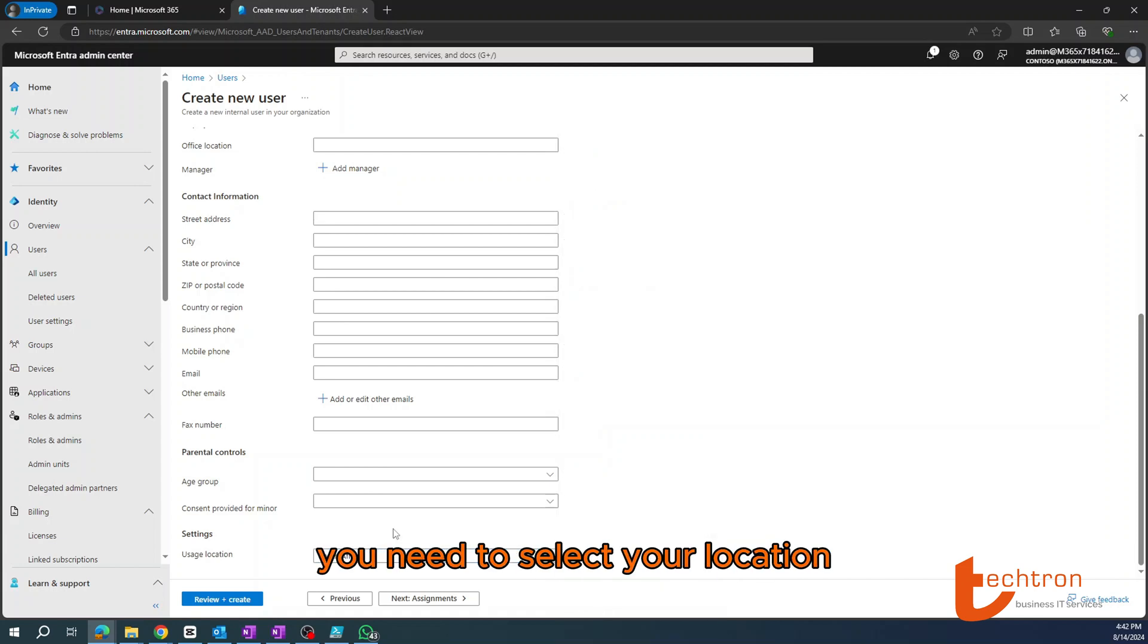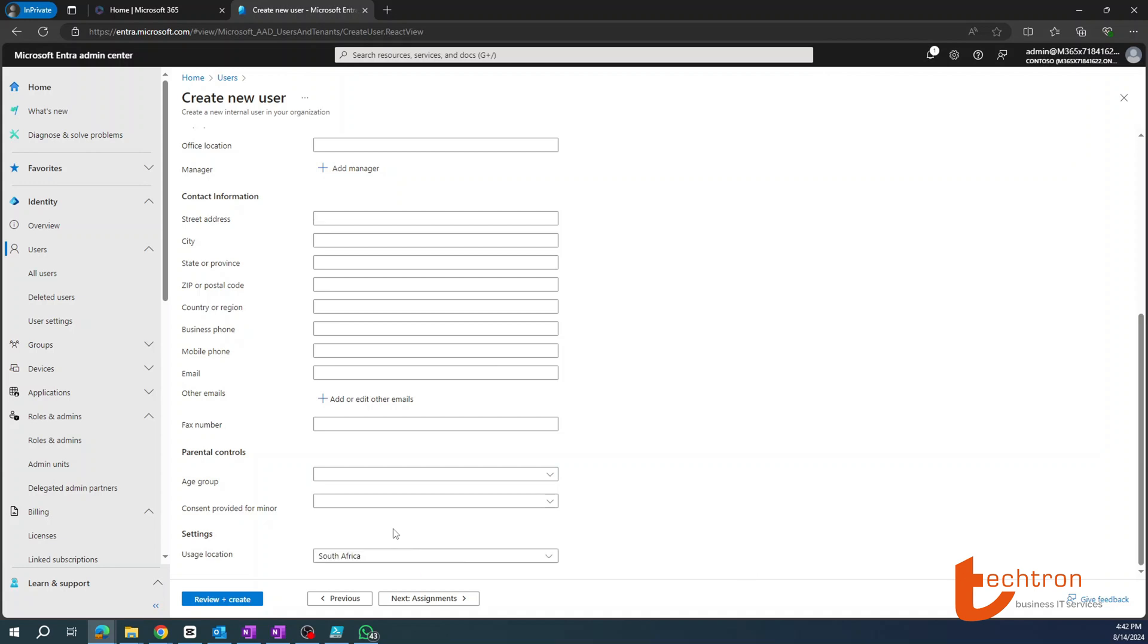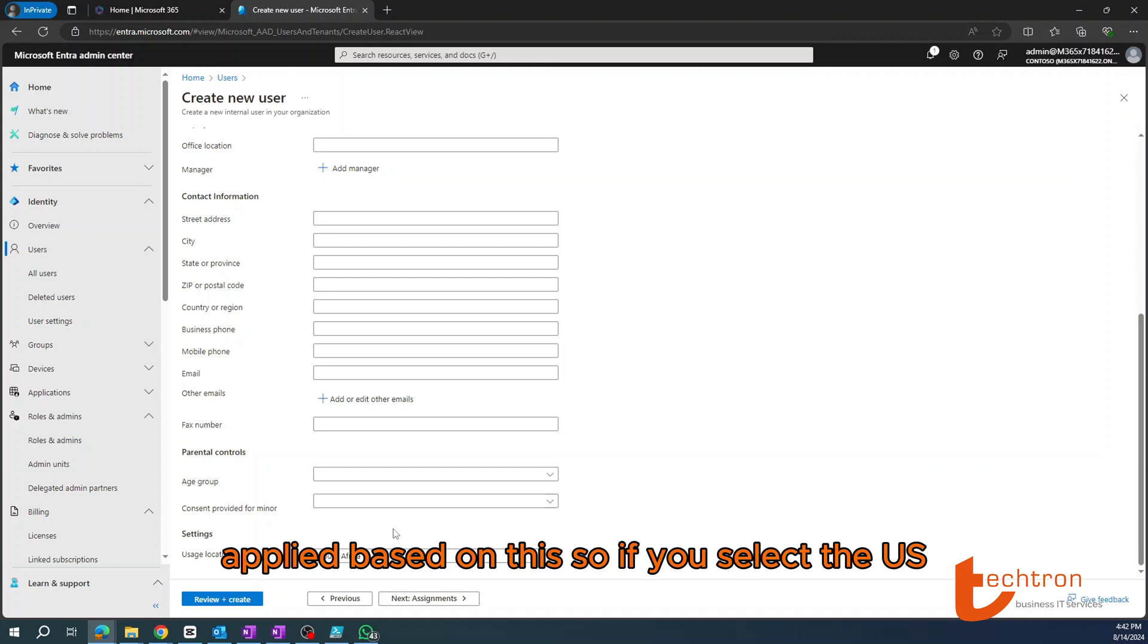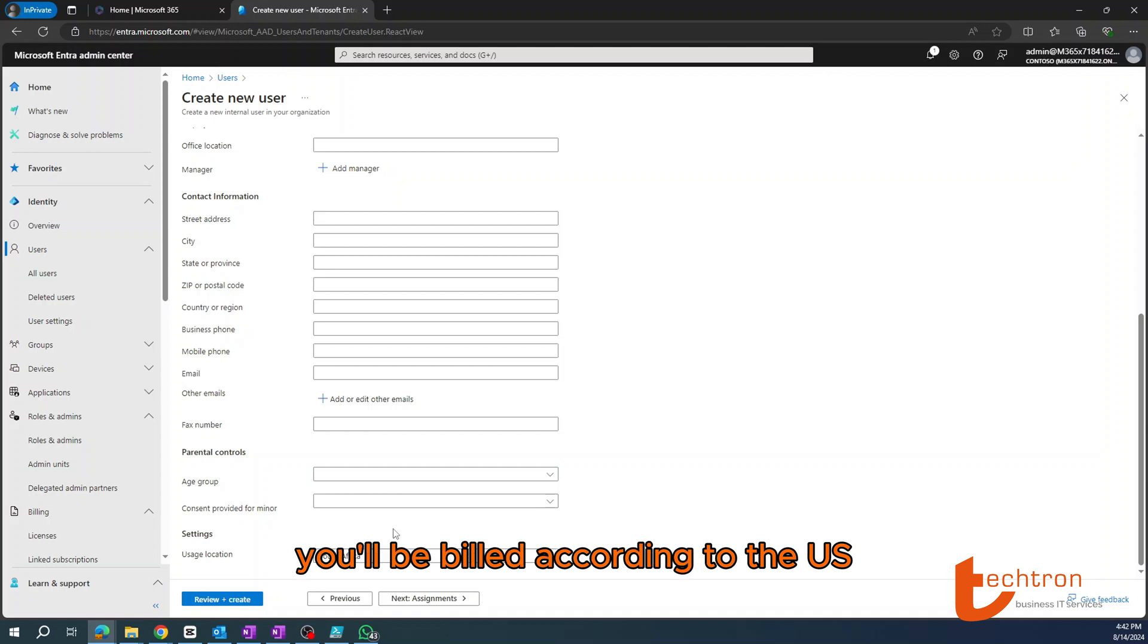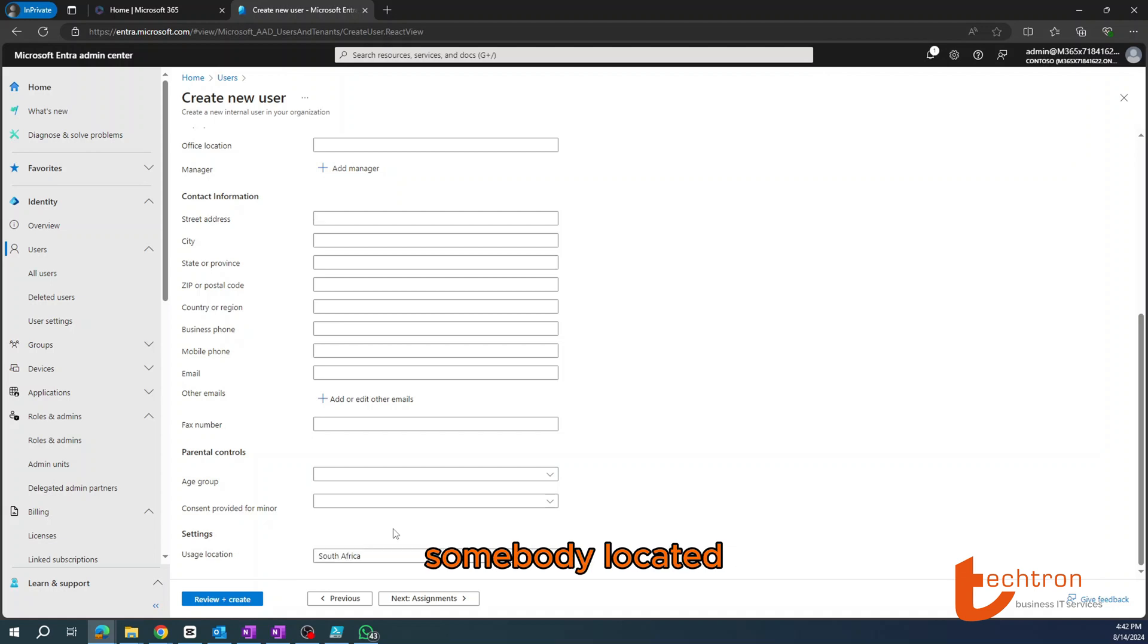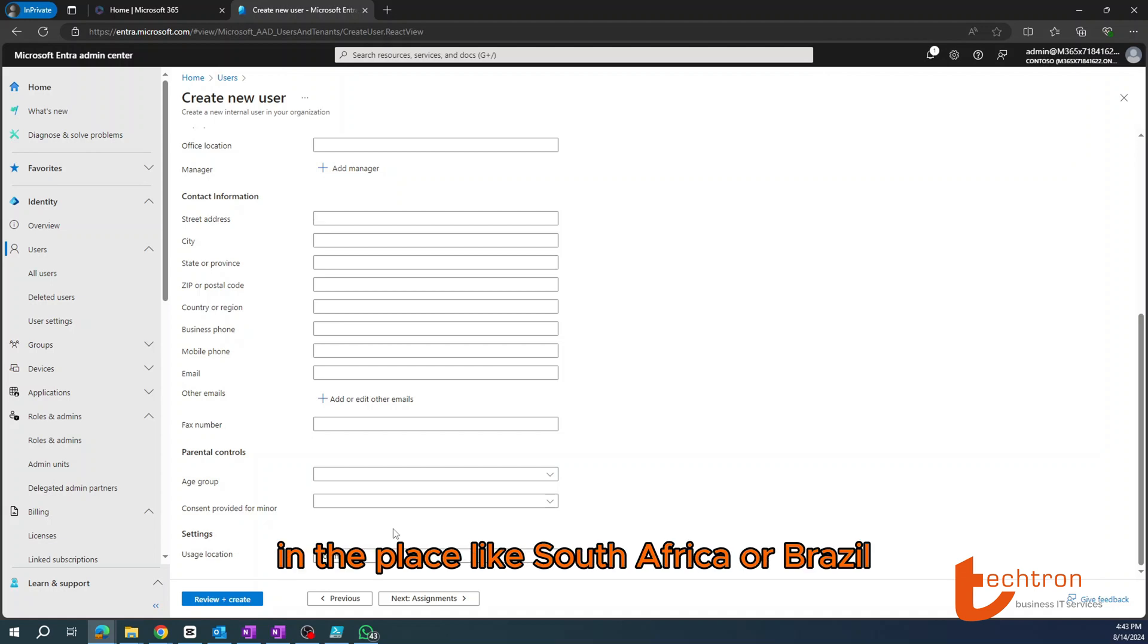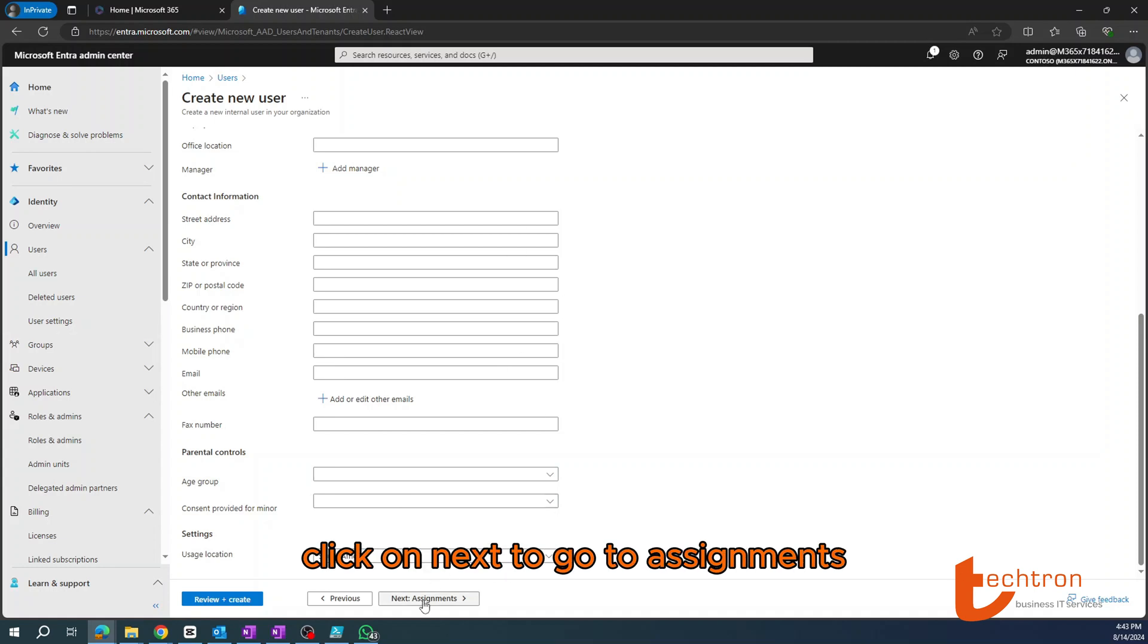You need to select your location because your Microsoft billing will be applied based on this. So if you select the US as an example and you're not in the US, you'll be billed according to the US standards, so your bill might be more expensive than somebody located in a place like South Africa or Brazil. Now once you've confirmed, click on Next to go to Assignments.